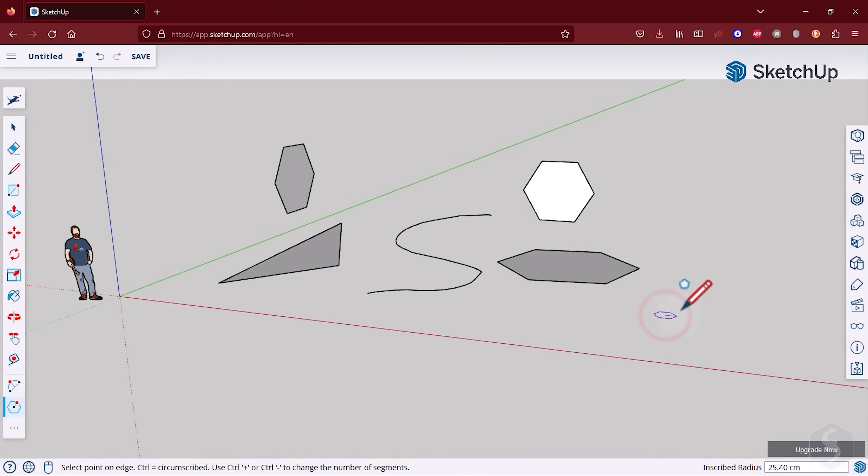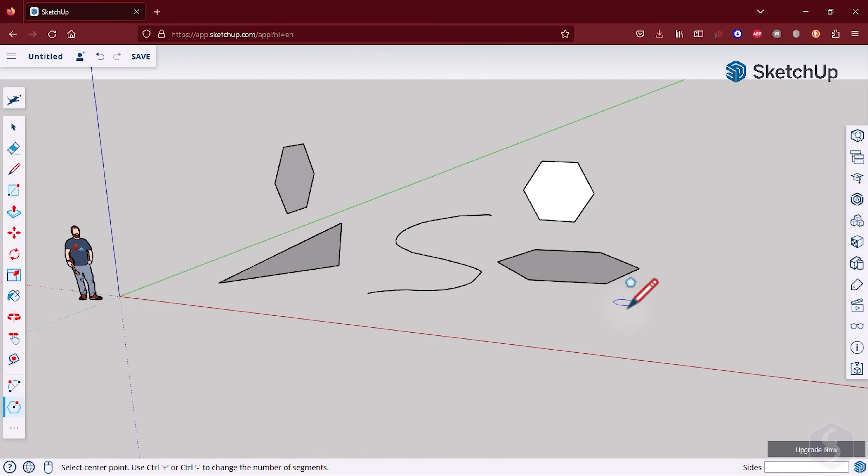You can undo any drawing in progress with the Escape key, whereas use Control or Command and Z to undo actions made.